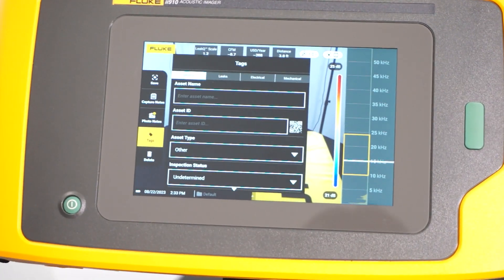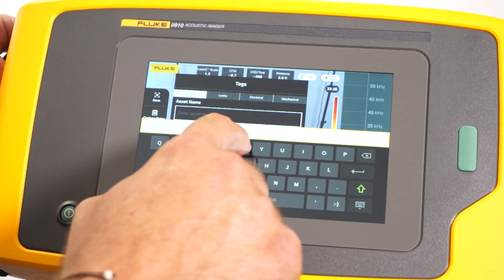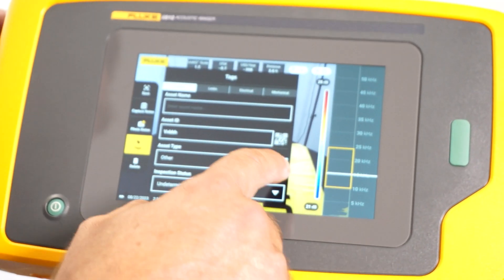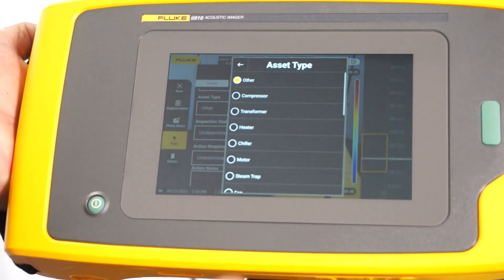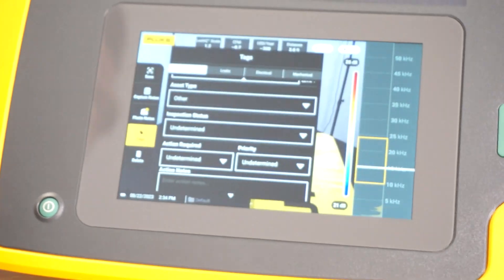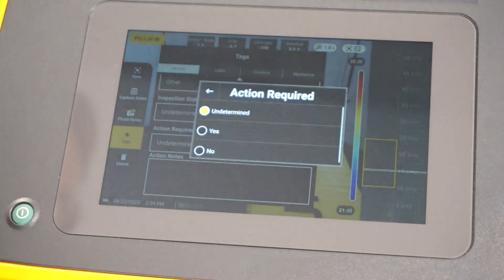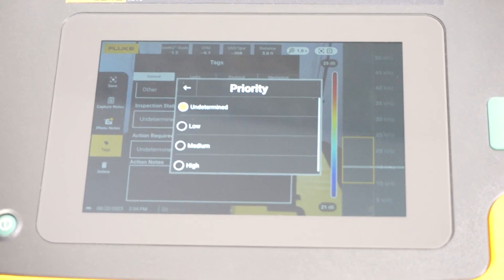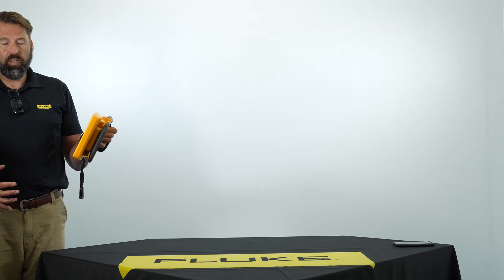I can put in the asset name and use an asset ID — either type it in with my keyboard or use a QR code. I can scroll down to categorize the asset: is it a steam trap, a compressor, a pump? Inspection status allows as found and as left entries. I can note any action required — yes or no — and put a priority on it, low or high. All these things can be input in the field before you even get back to your desk.